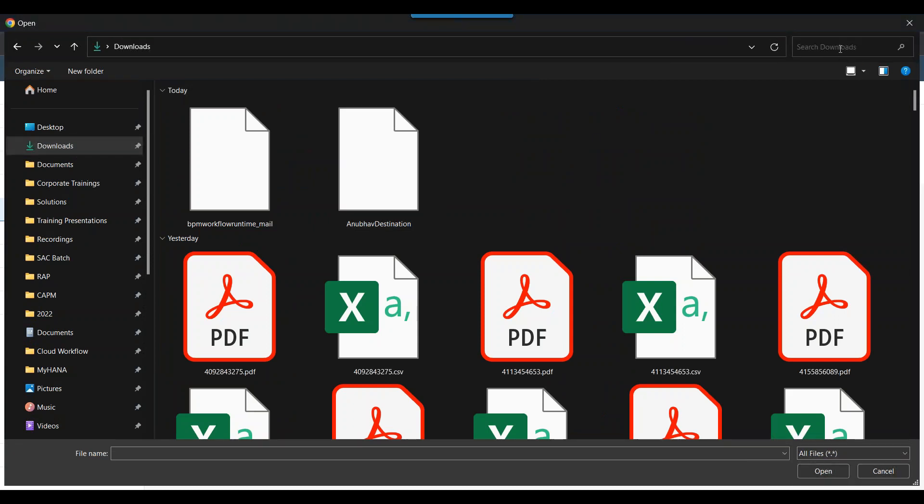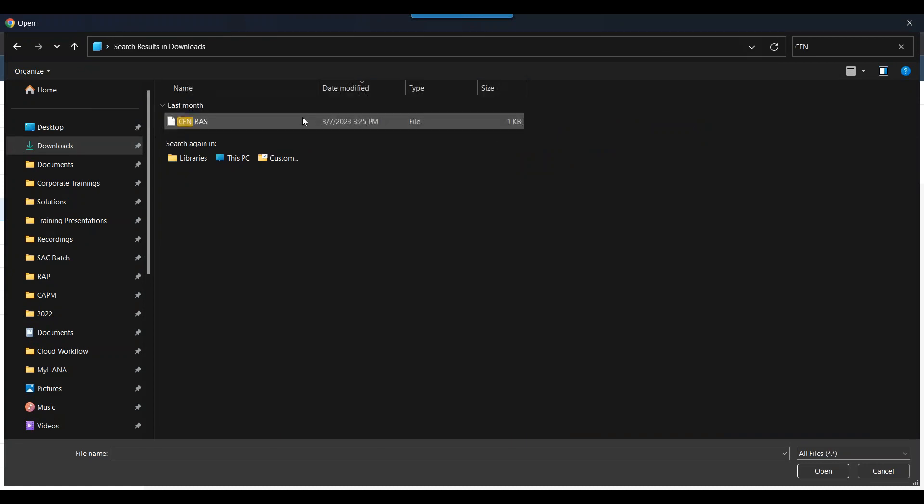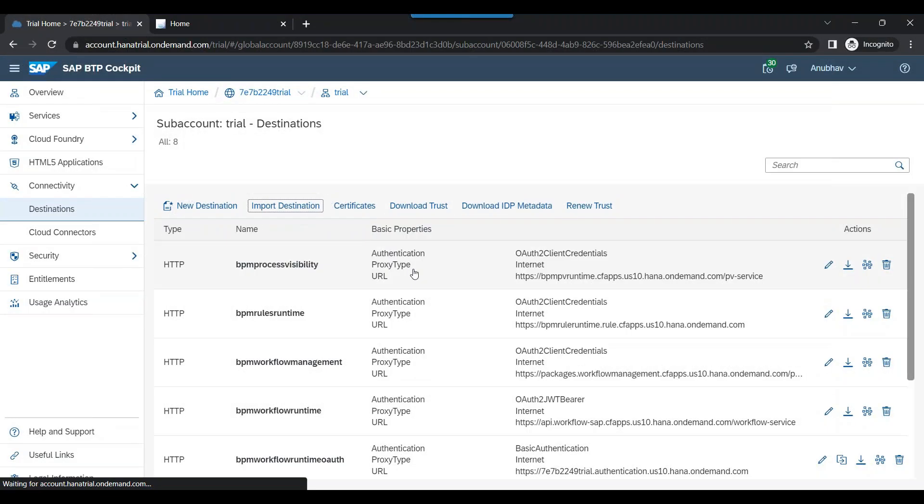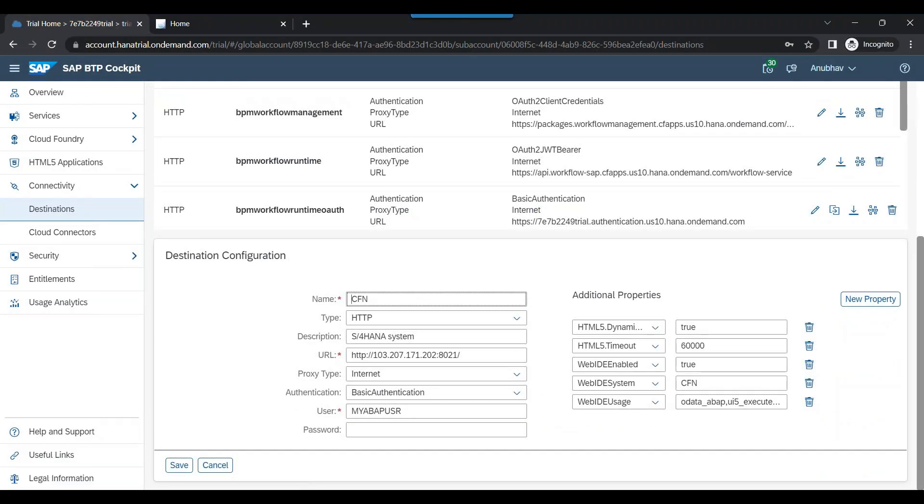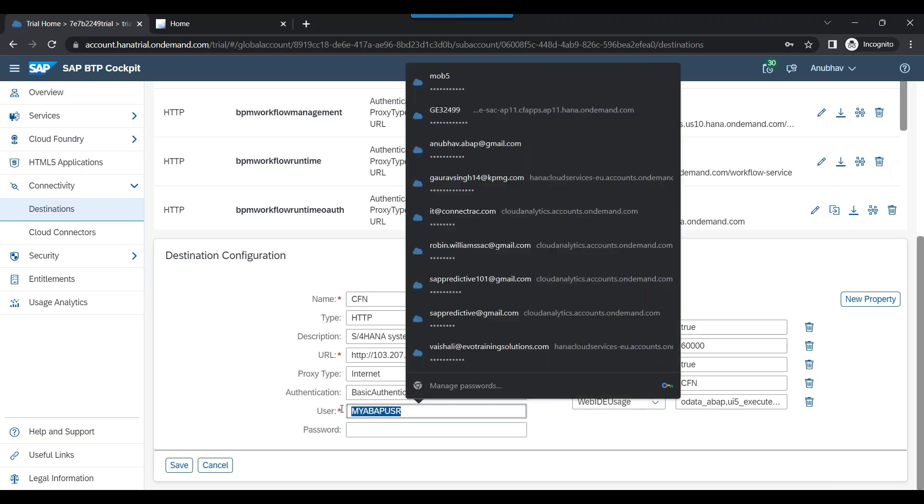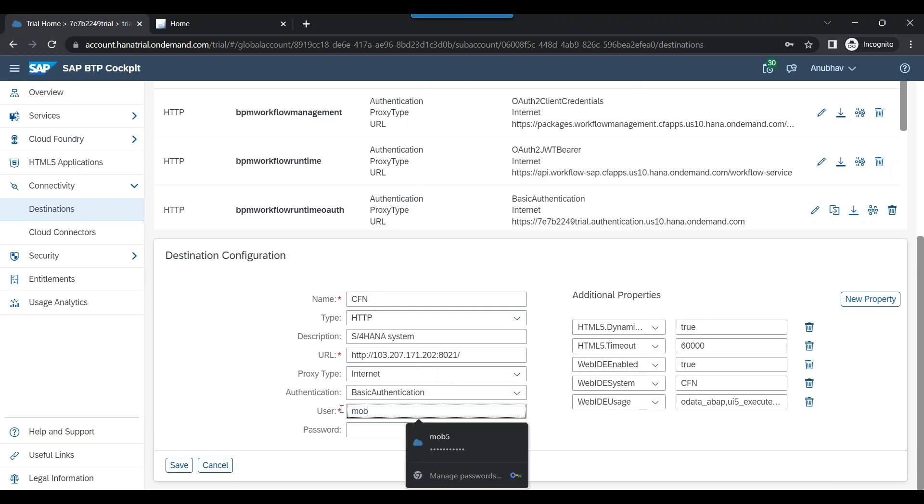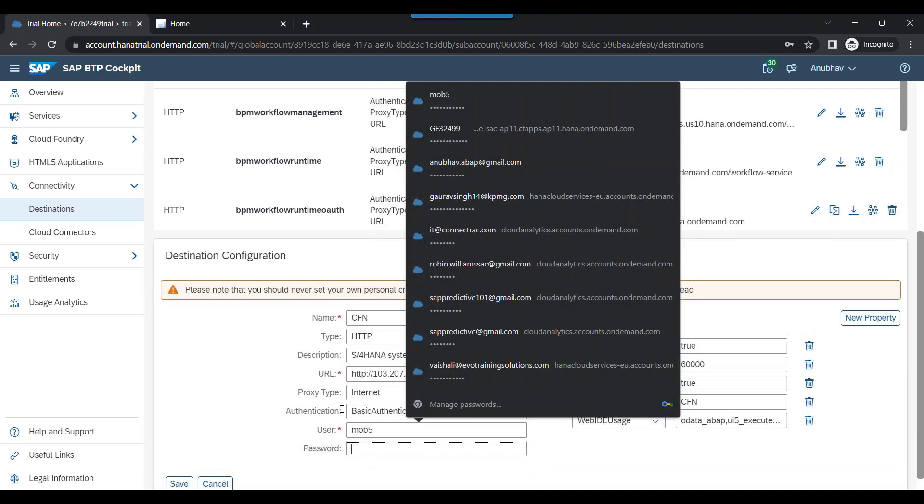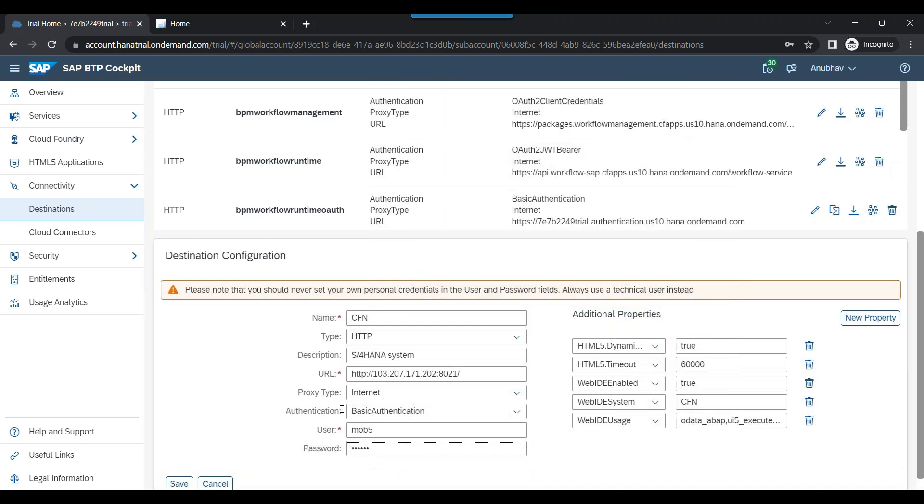So I'm going to search here my destination CFN. Remember, if you are using Anubav training training system, the same destination you will be able to use for learning this end-to-end scenario. So I've got my destination. Let me put my ABAP credentials here for my SAP S/4HANA system and save the same.